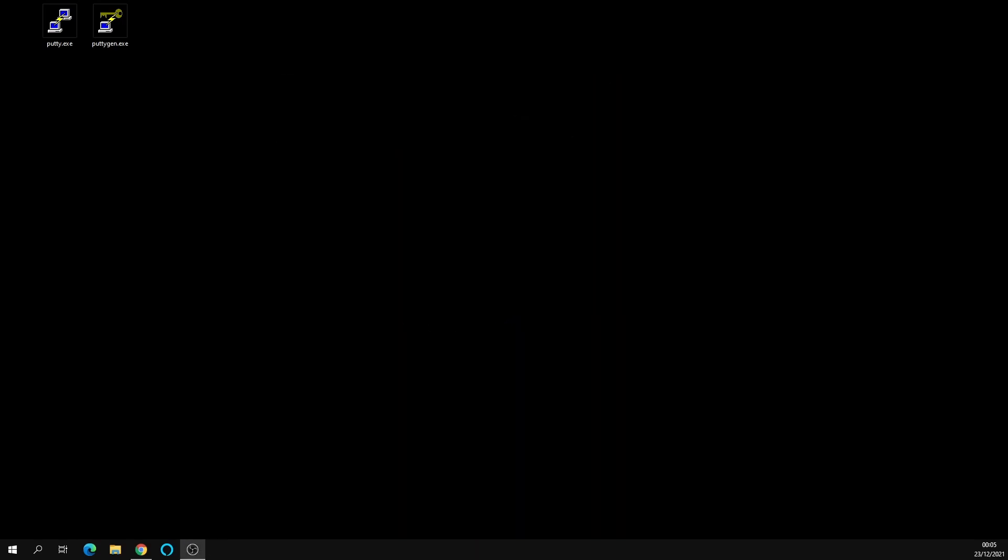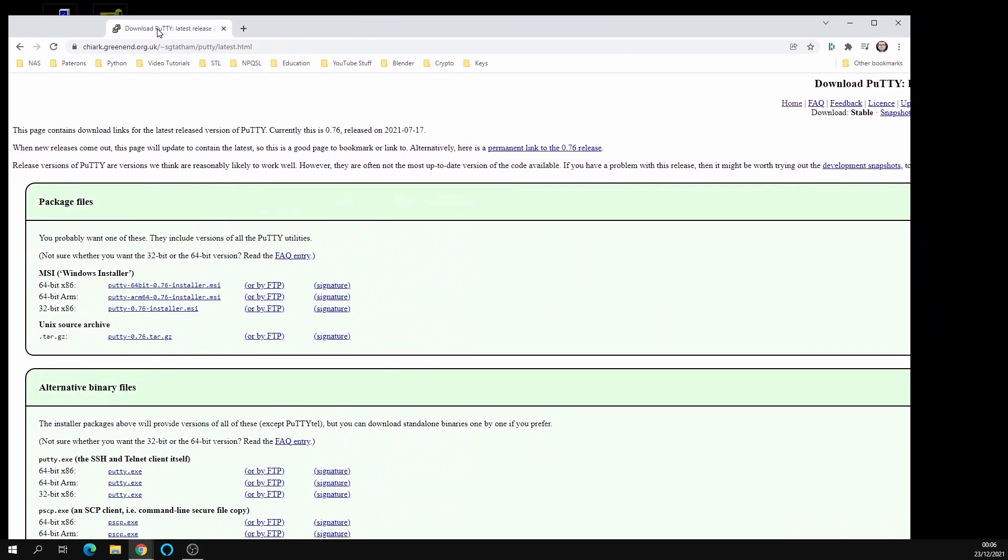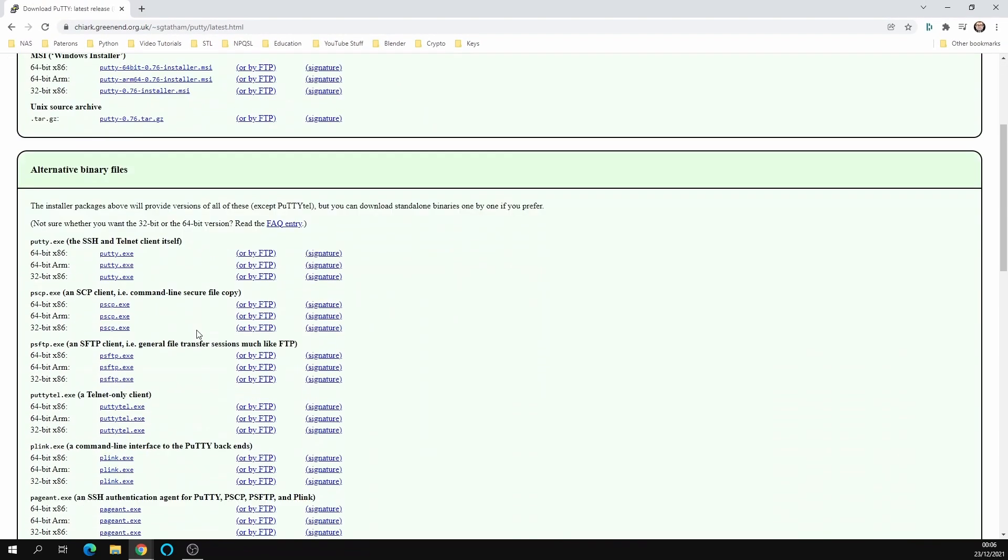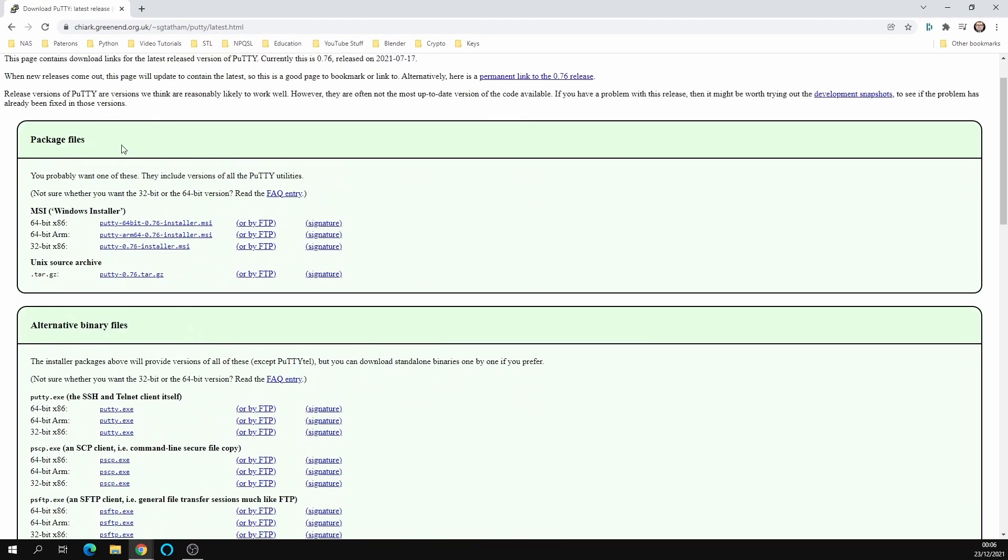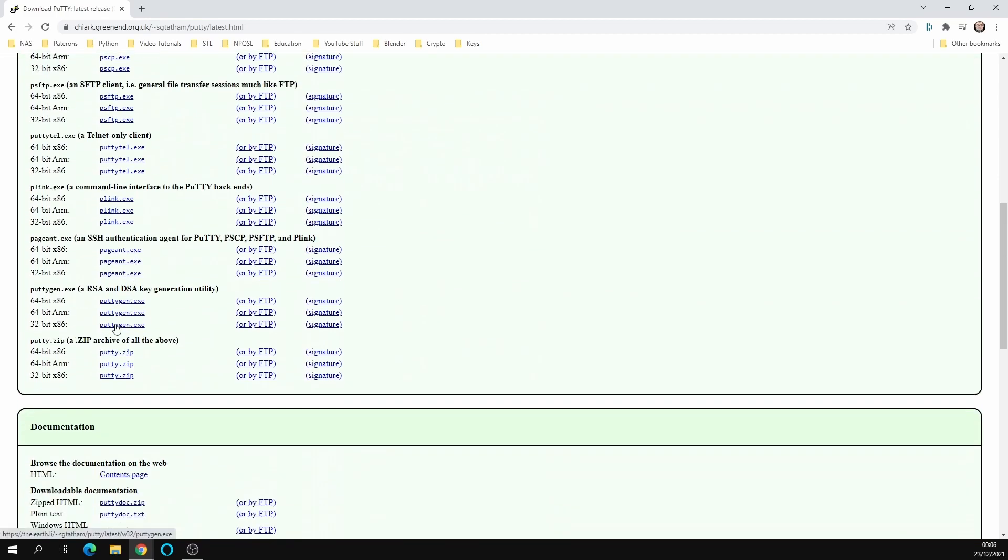We're going to need puttygen.exe and this is available from the PuTTY website, so just go to where you downloaded PuTTY from. I'll show you this on screen. Scroll down and what you want to look for is PuTTYgen.exe on Windows. It's a 64-bit machine so I'm going to download that. You can see I've already got that on my desktop, so we just run PuTTYgen.exe by double-clicking it.